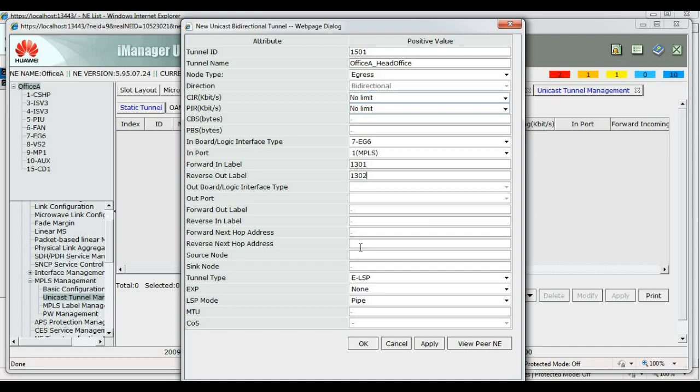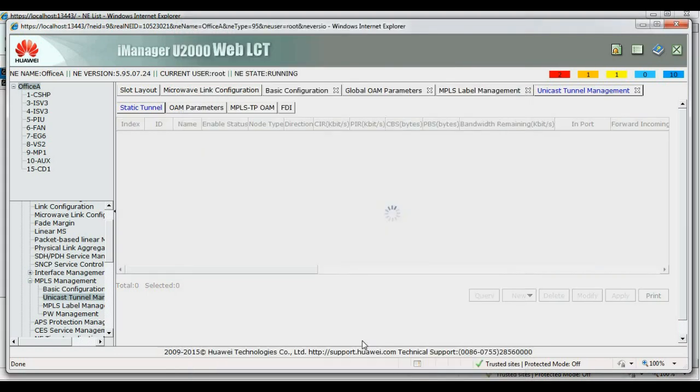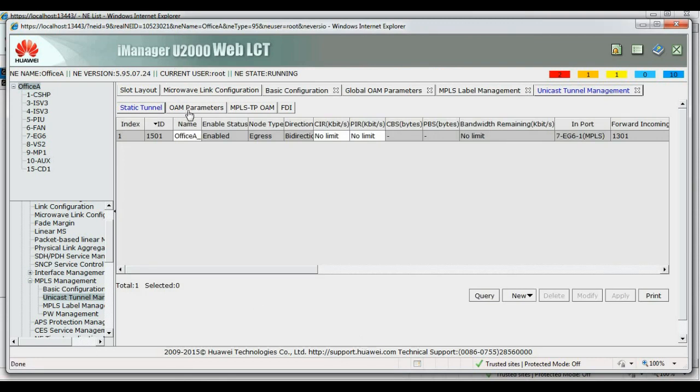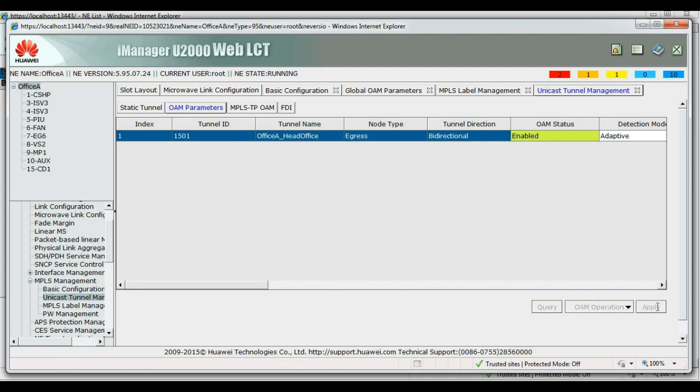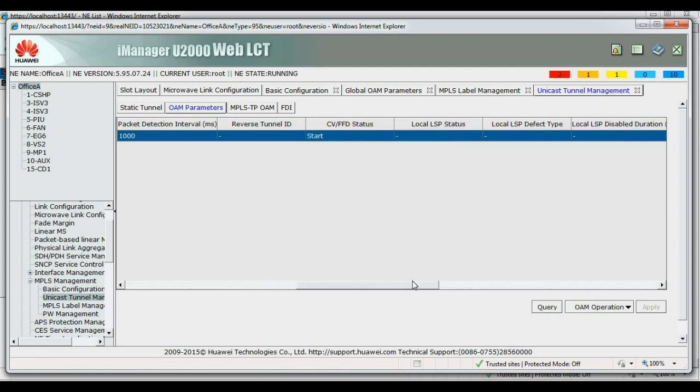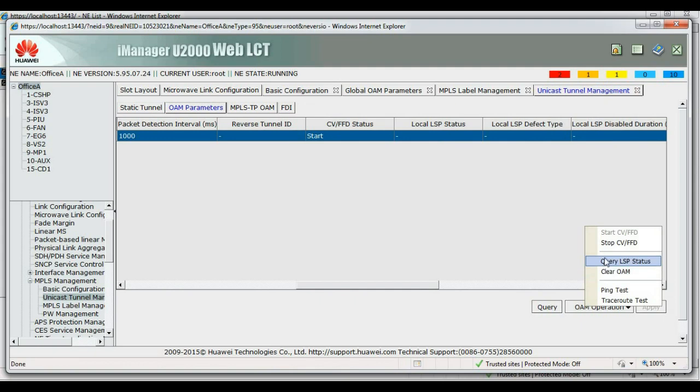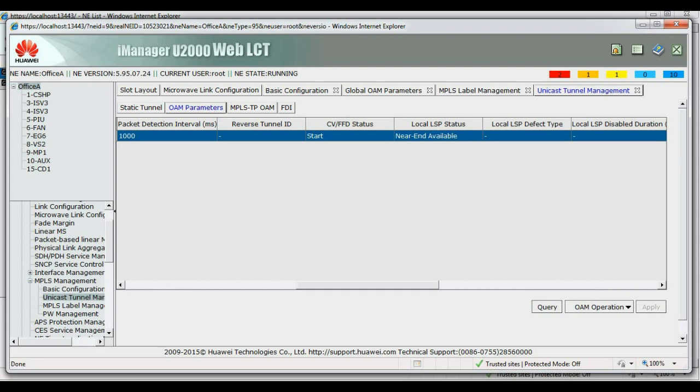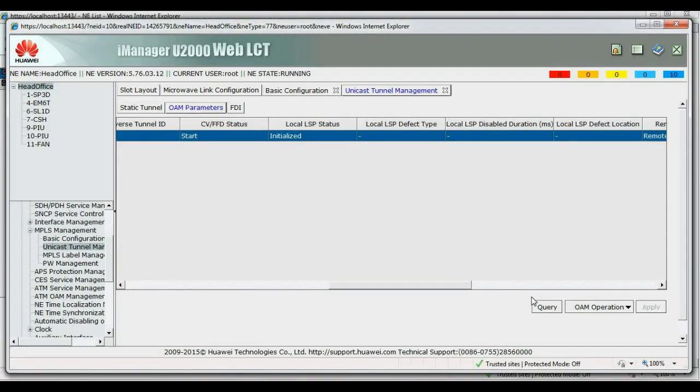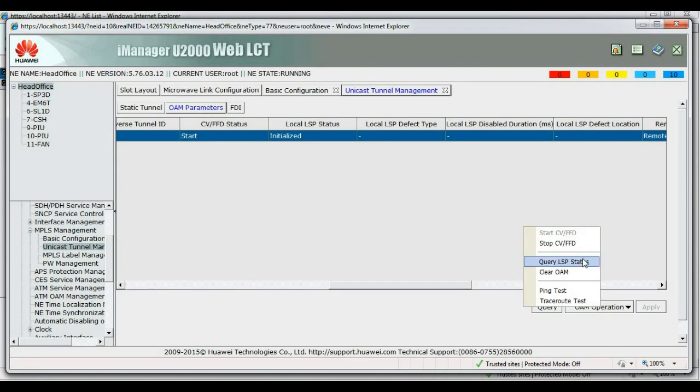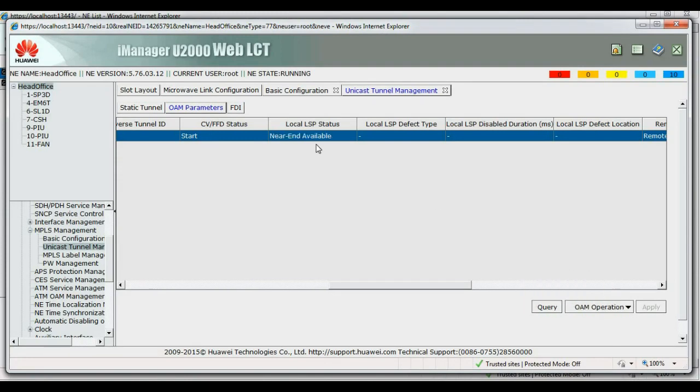Alright. So, reverse next hop IP. Next hop address is the interface IP address of the head office LSR. Source node, LSR ID of the head office LSR. I'm looking at OAM. Pressure maintenance. Okay, we need to check your tunnel is properly set up. Okay, good. We have near end available. This shows your tunnel is properly set up. It's confirmed from the other side.